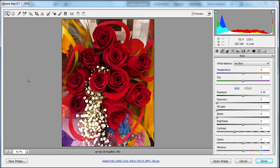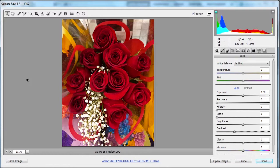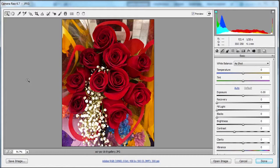Welcome. In this chapter we're going to talk about smart objects and creating actions. Now what are smart objects? Smart objects are layers that contain image data from raster or vector images. Smart objects preserve an image's source content, so basically no matter what you do to the image, it still retains its original content.